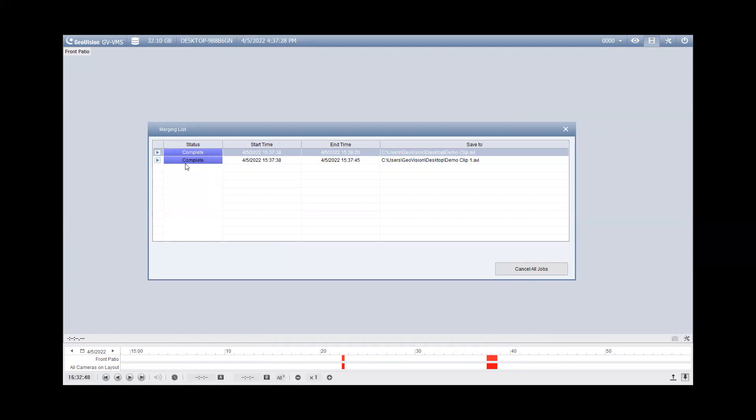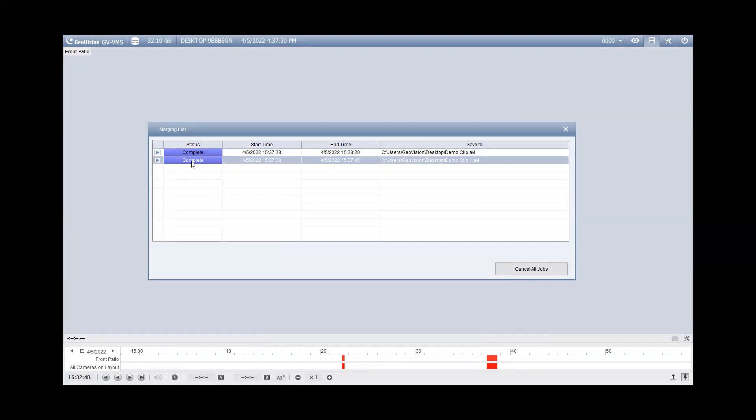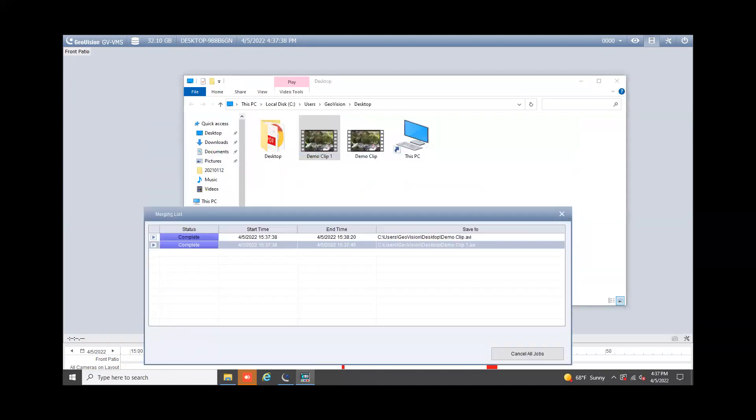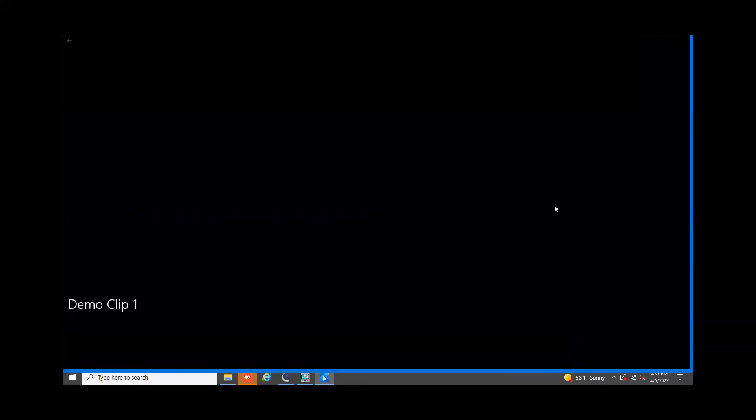As you can see there, it does now say complete. So what you can do is right click and you can either hit play or you can go to open path and this will bring up your folder here where it will have the clip and then you can double click on it and it will play that back in Windows Media Player.